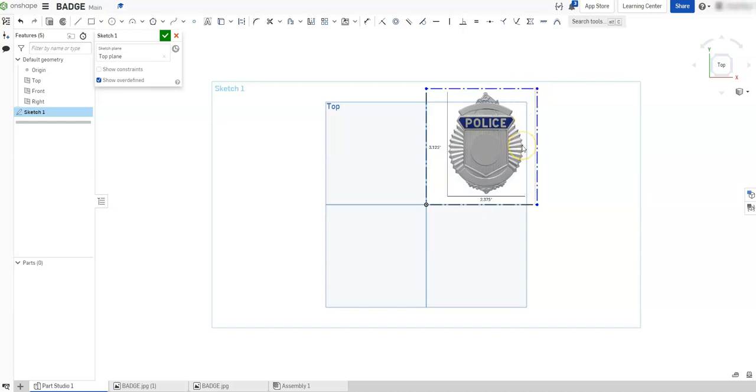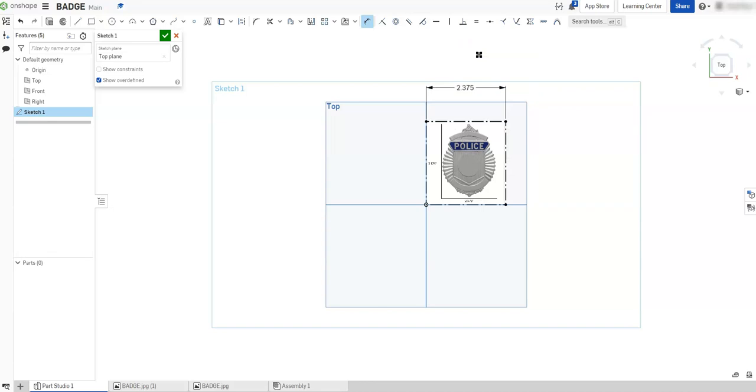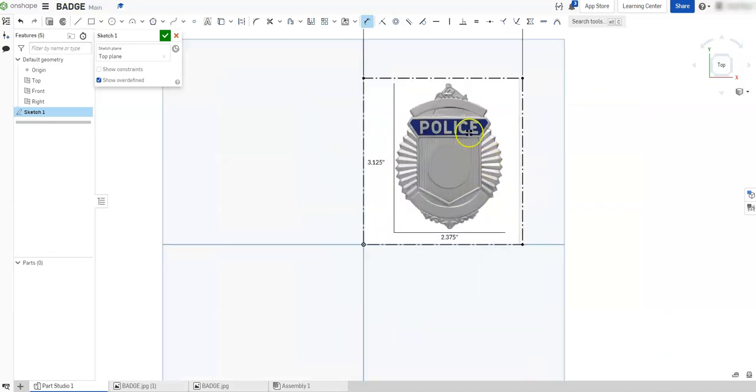Now since I don't know what scale this came in or how large this is in the Onshape space, I'm going to go ahead and dimension this because I know that my width by height is labeled here. So I'm just going to take my dimension tool and dimension this. Make this 2.375, and it's scaled down.